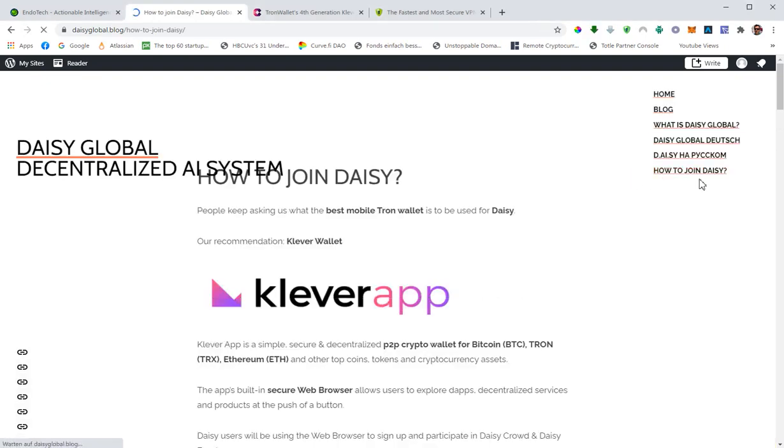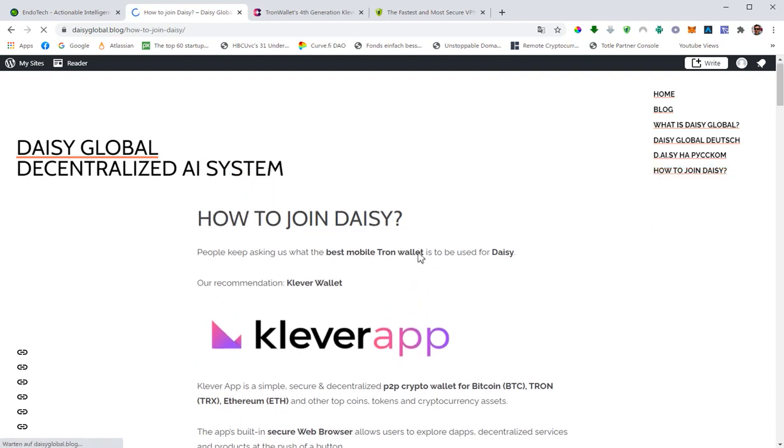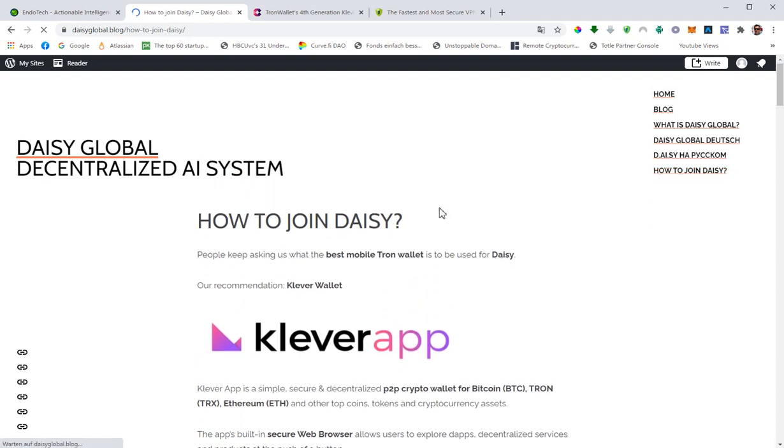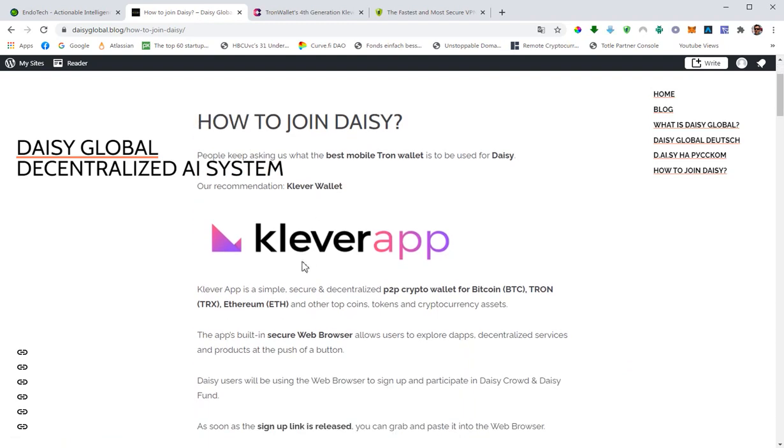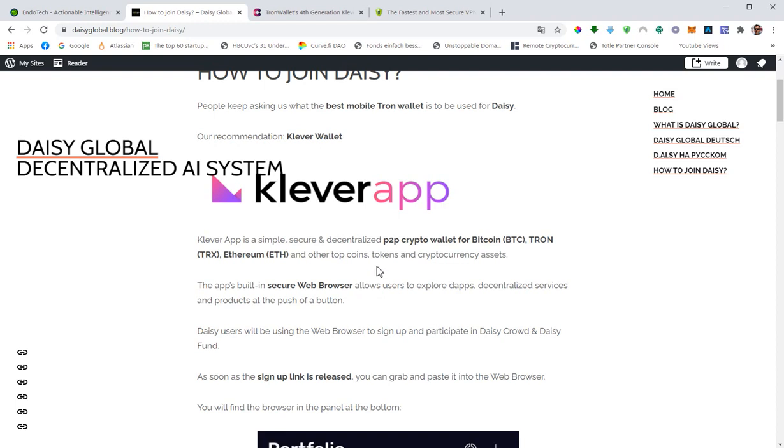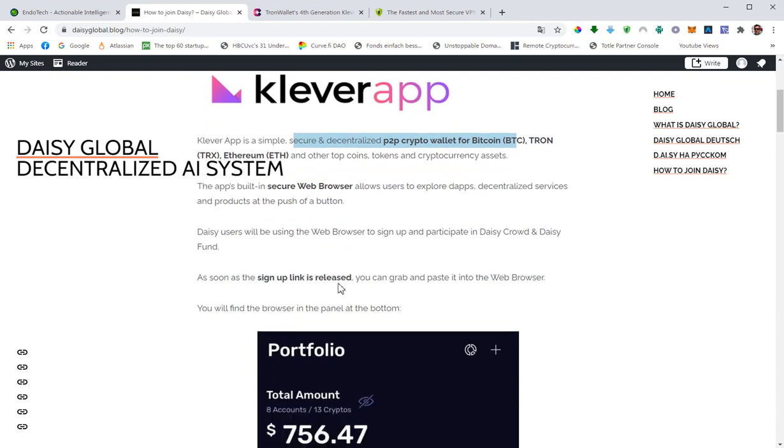If you go to how to join DAISY, it will take you to this article here. This is basically our recommendation. We recommend the Clever app. This is a Tron wallet that is fully authorized by Tron, and this is Tron's number one recommendation as far as wallets are concerned. It's a secure and decentralized peer-to-peer crypto wallet for Bitcoin, Tron, Ethereum, and many others.